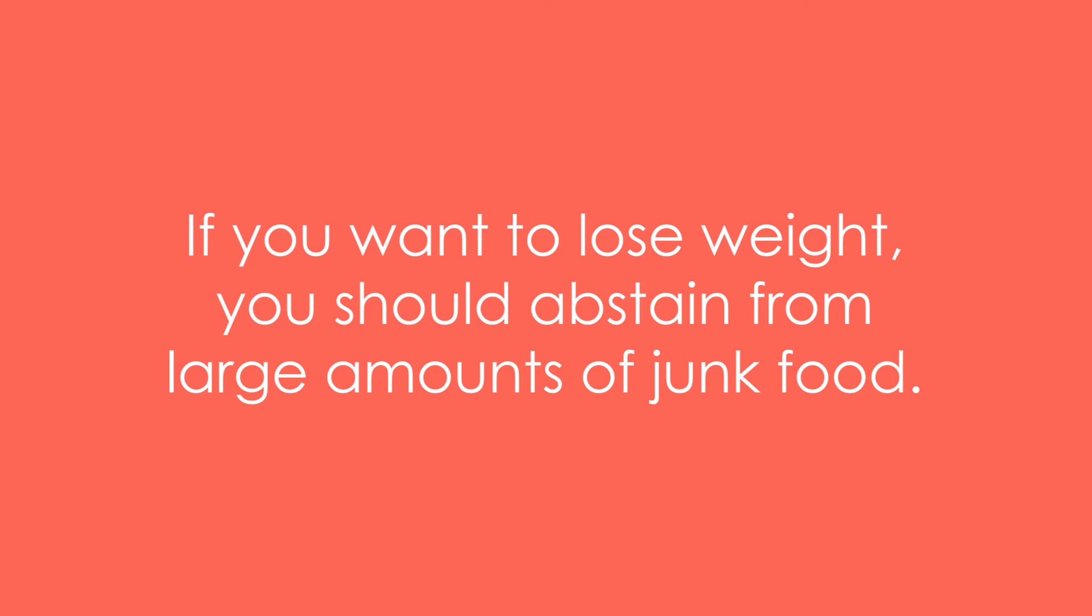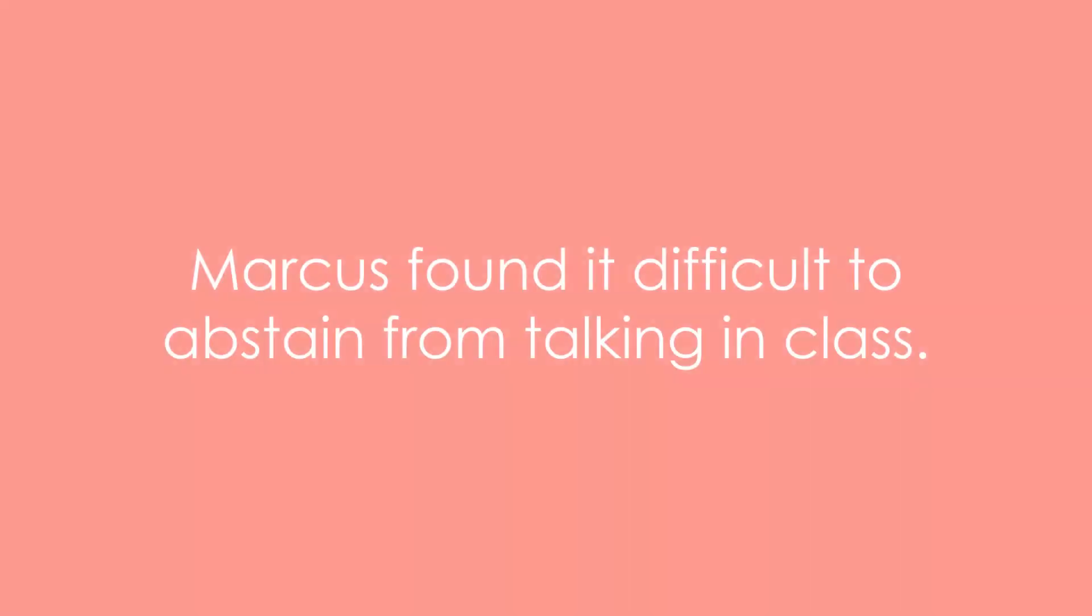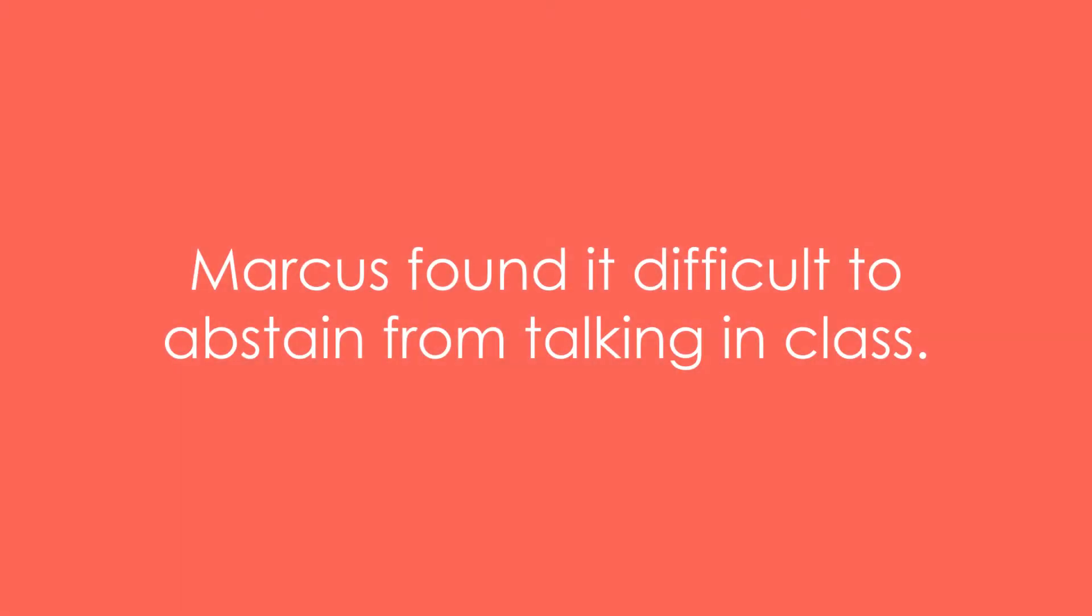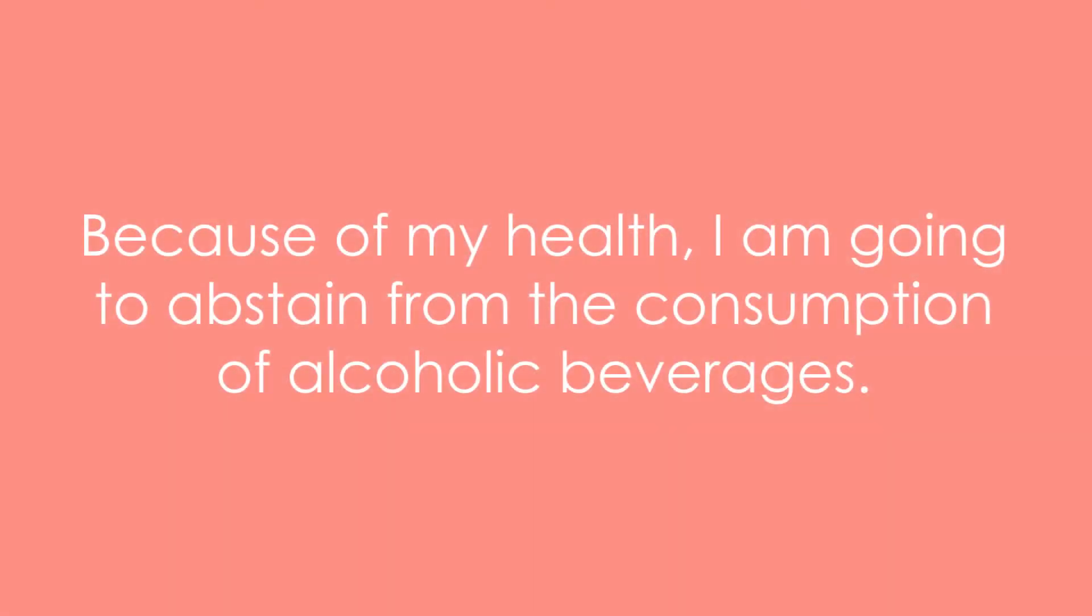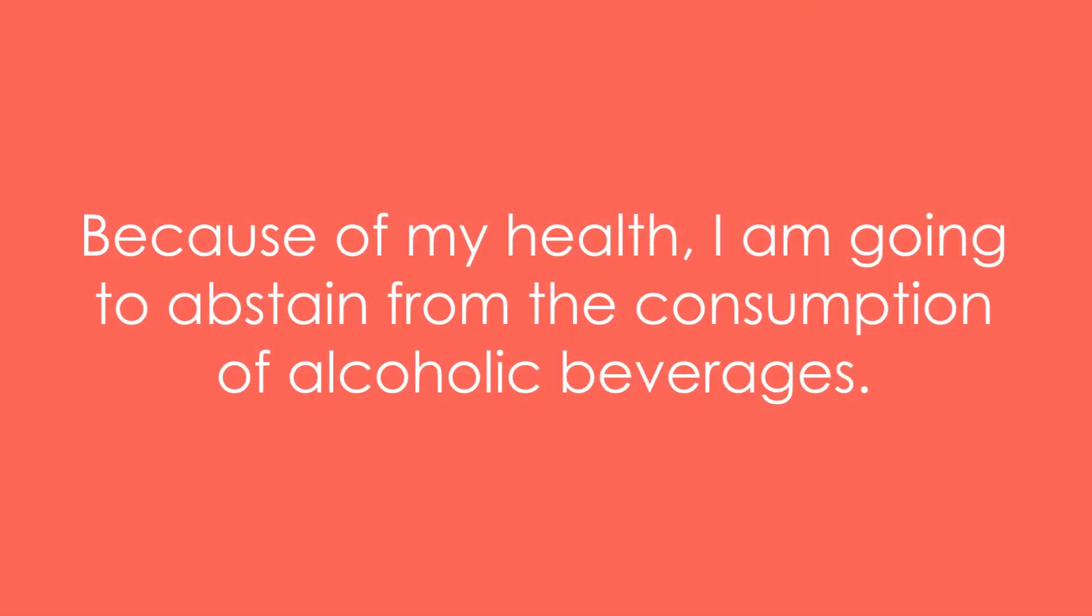Example 8: If you want to lose weight, you should abstain from large amounts of junk food. Example 9: Marcus found it difficult to abstain from talking in class.